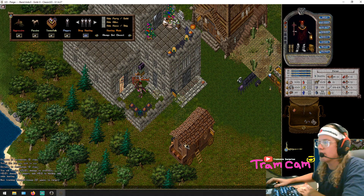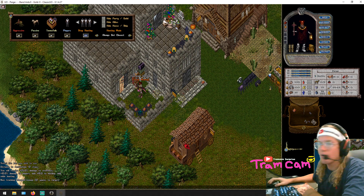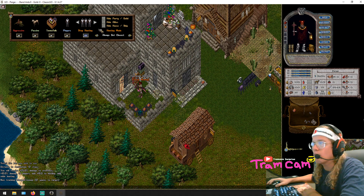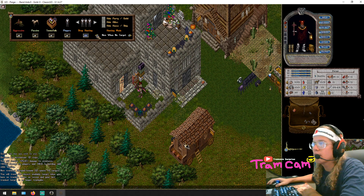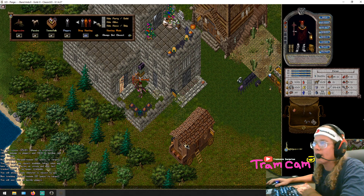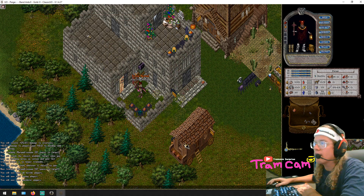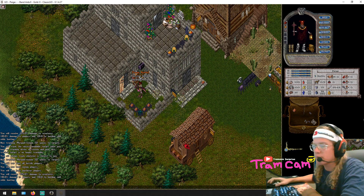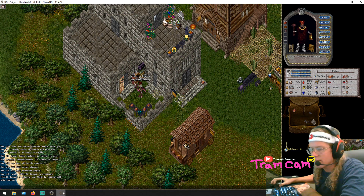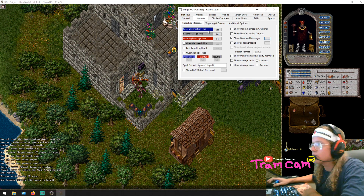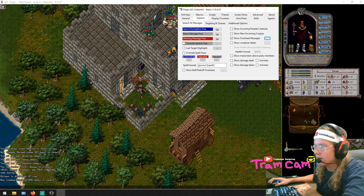Let's test it — there you go, 'Enemy Nearby' popping up over my head while I'm hunting. So now anytime my track picks up a murderer, it will alert me that there's an enemy nearby.